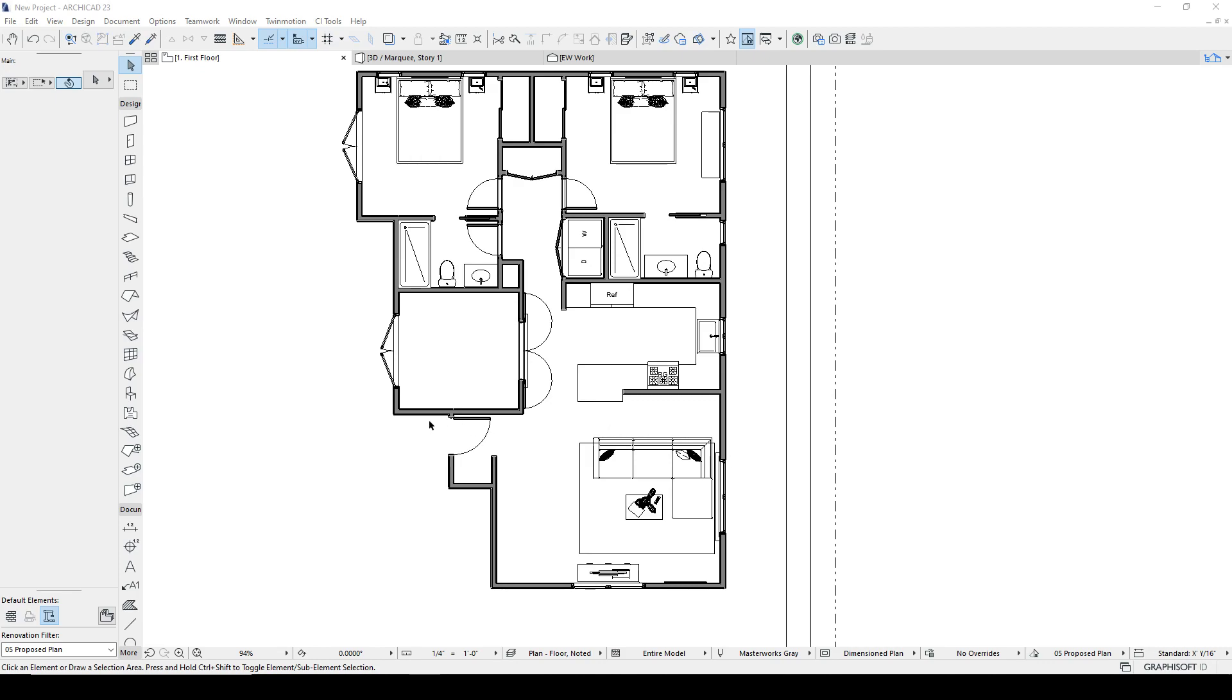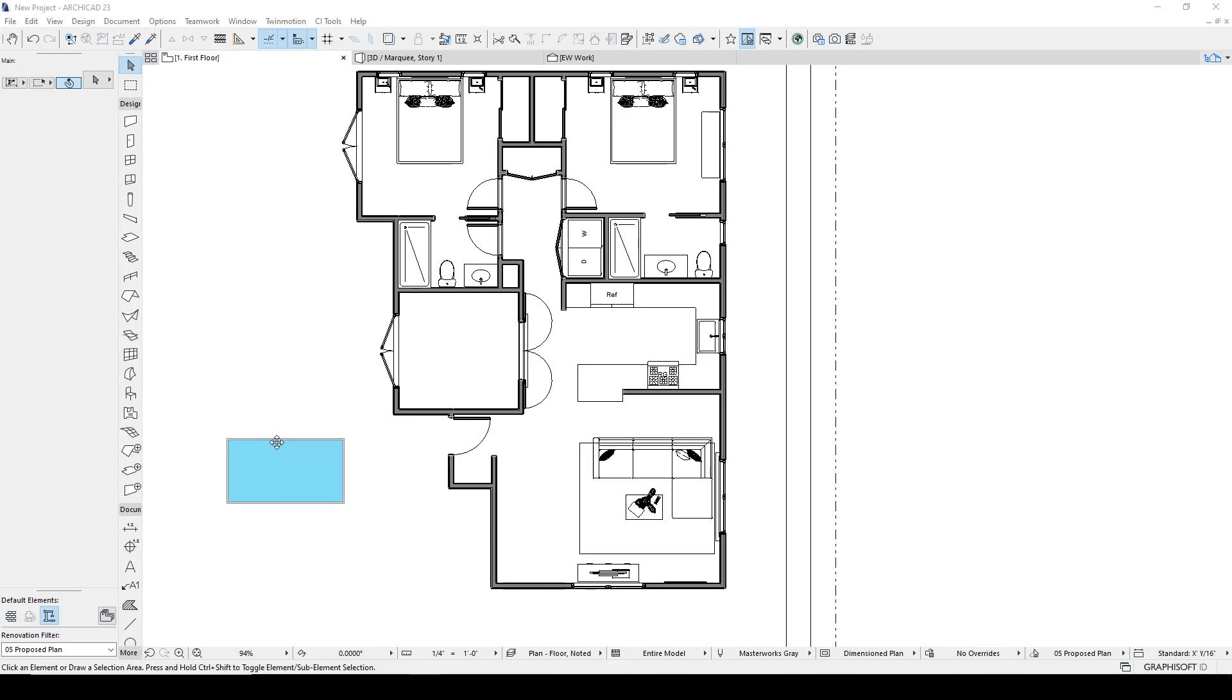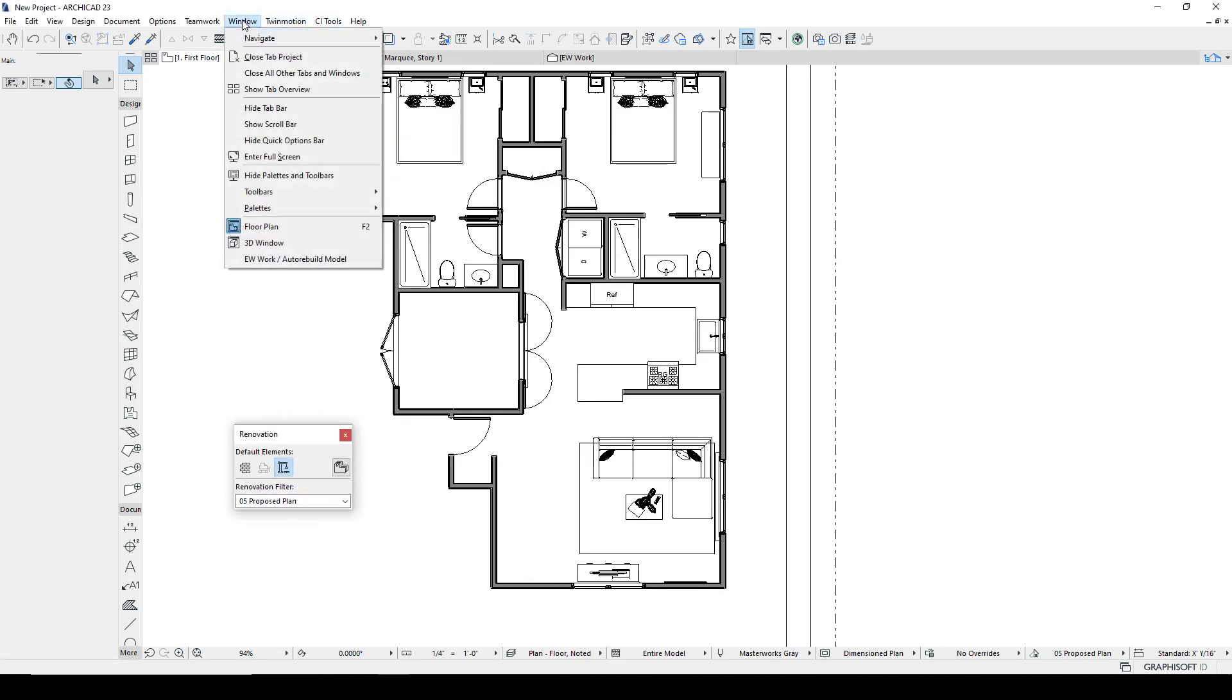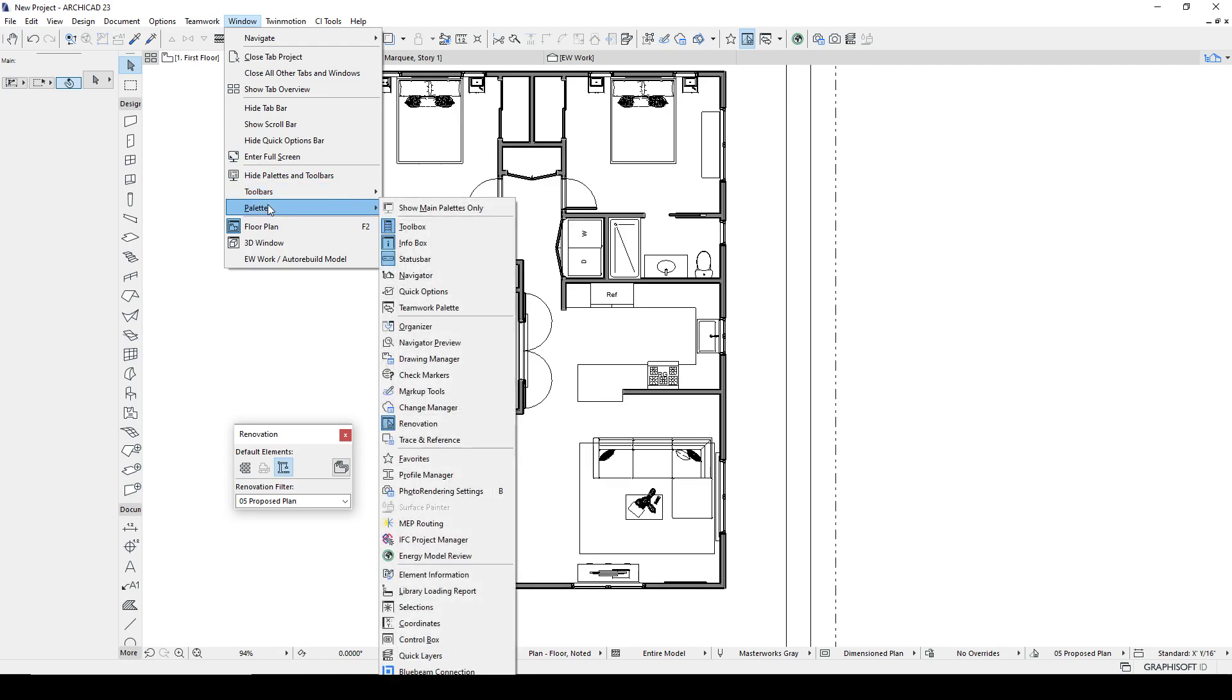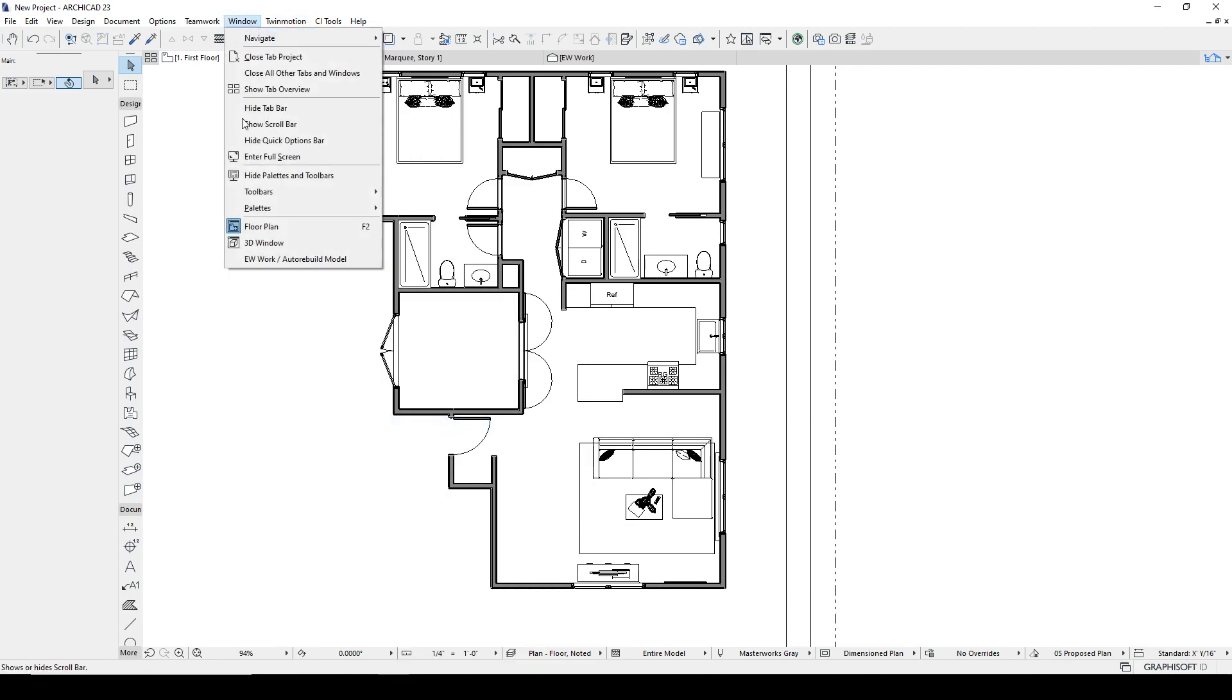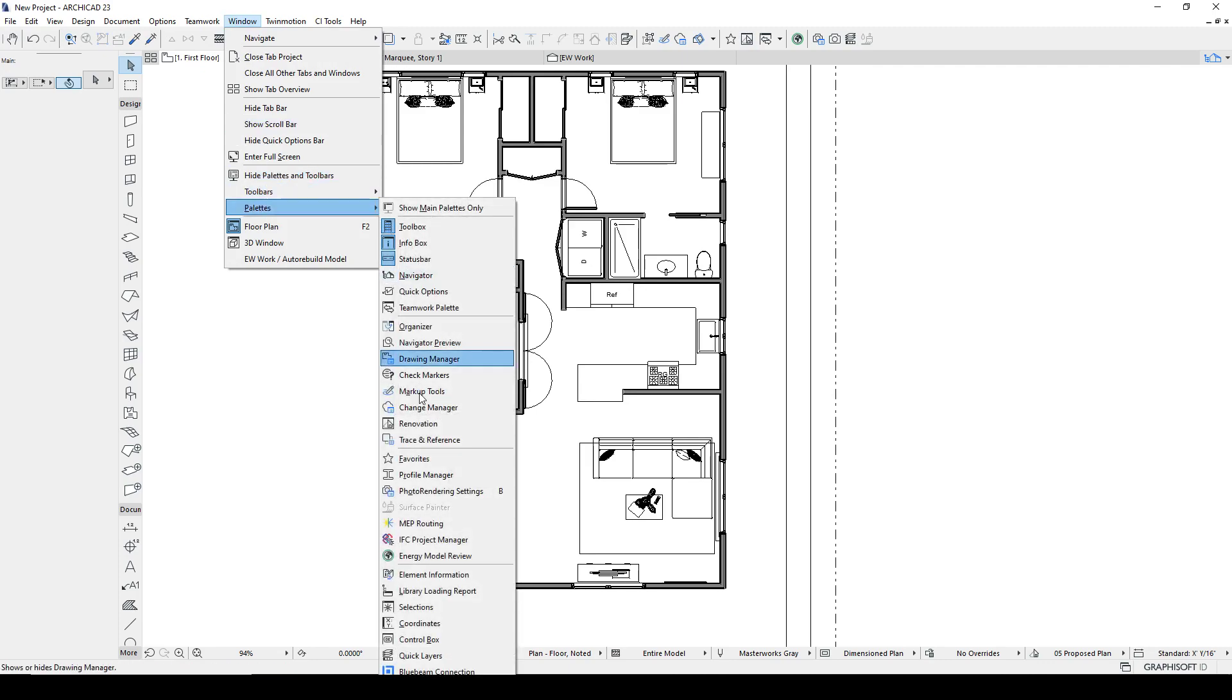Now the Renovation Filter is used to distinguish elements that are new, demolished, or existing. So those are the three statuses that are available. It is absolutely critical to get this palette and Renovation Filter right here. You have to have that or none of this is going to work for you.